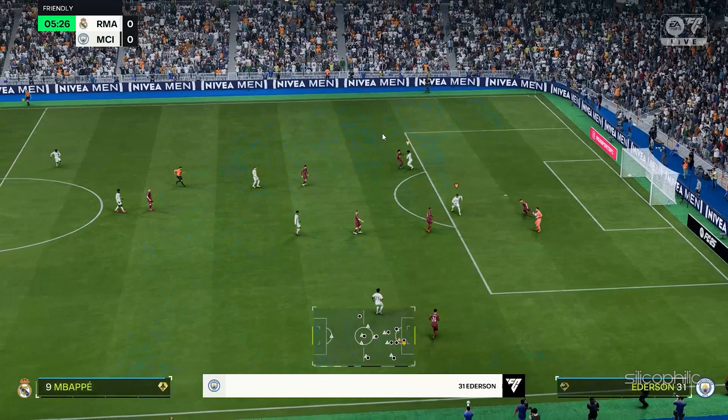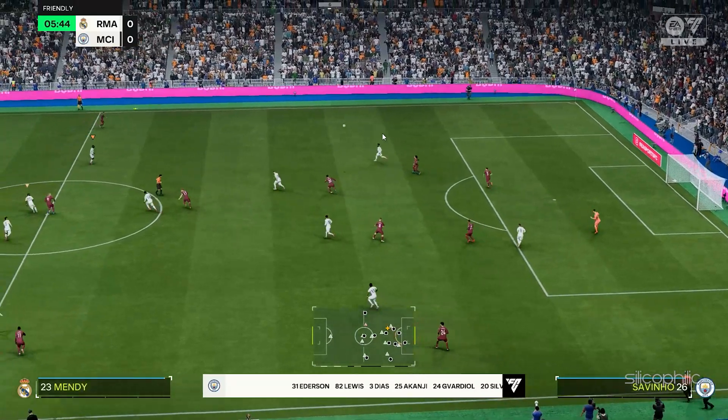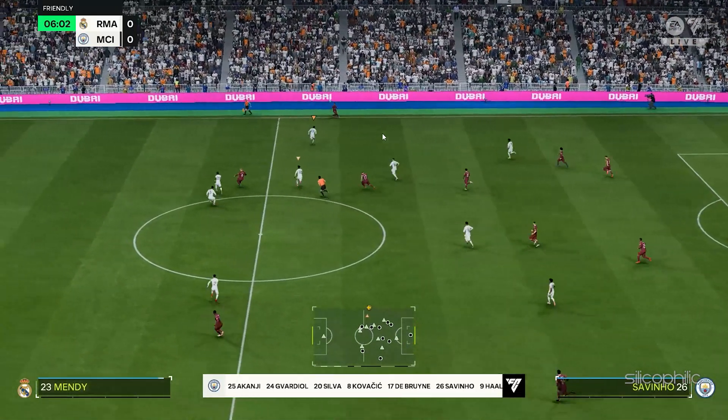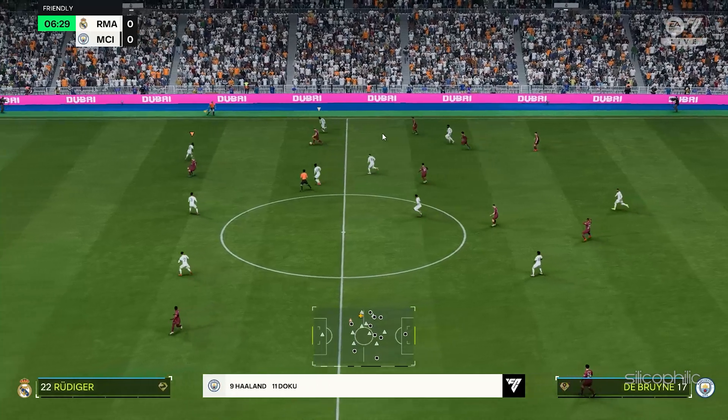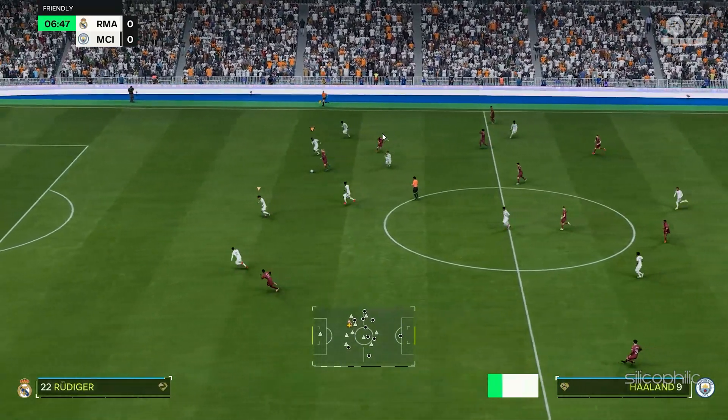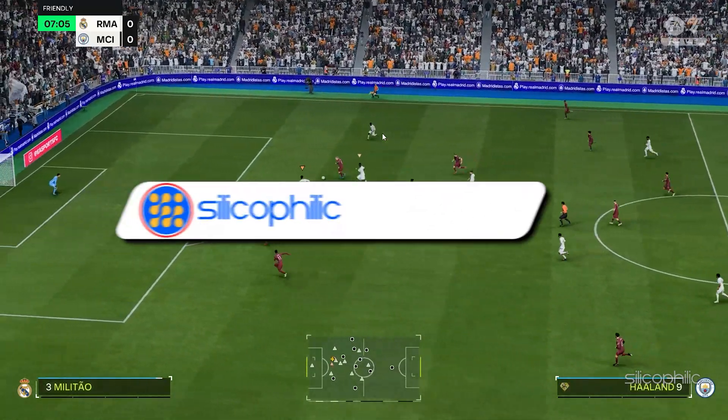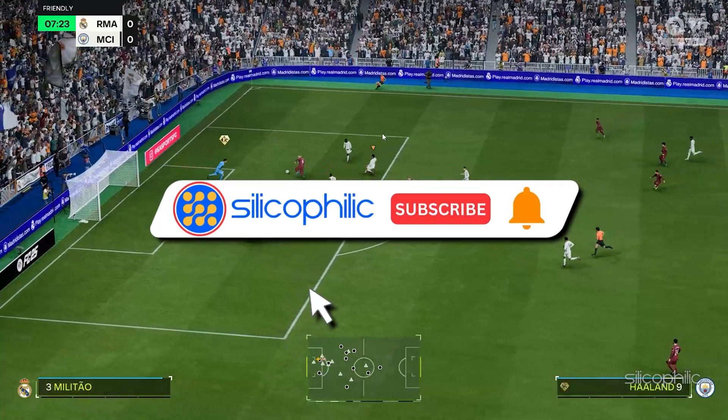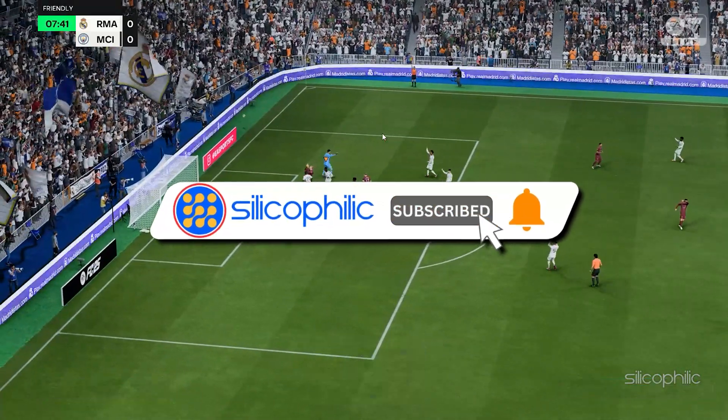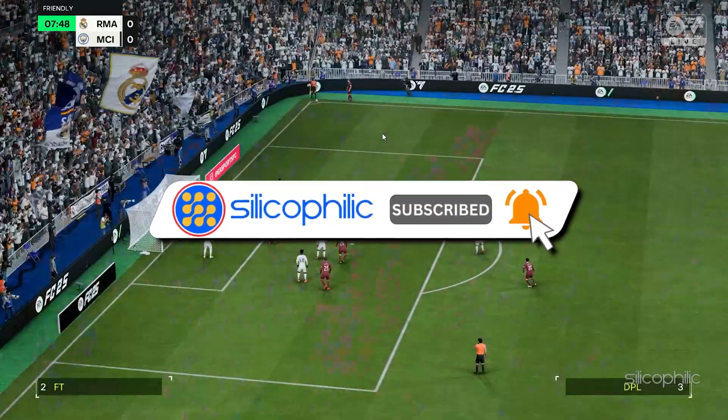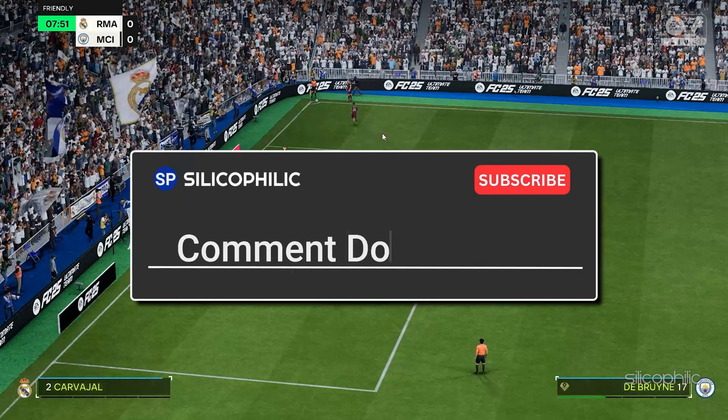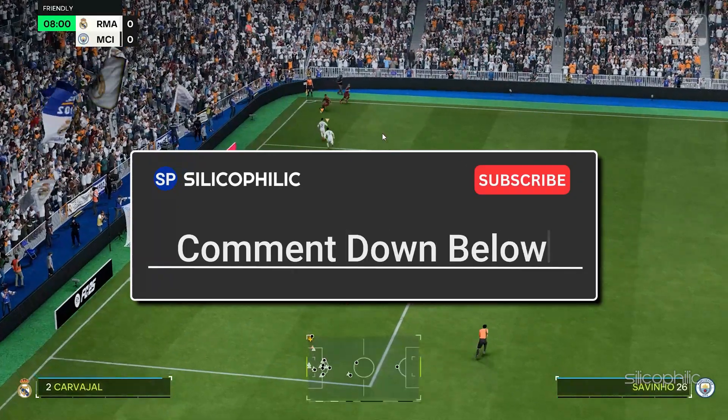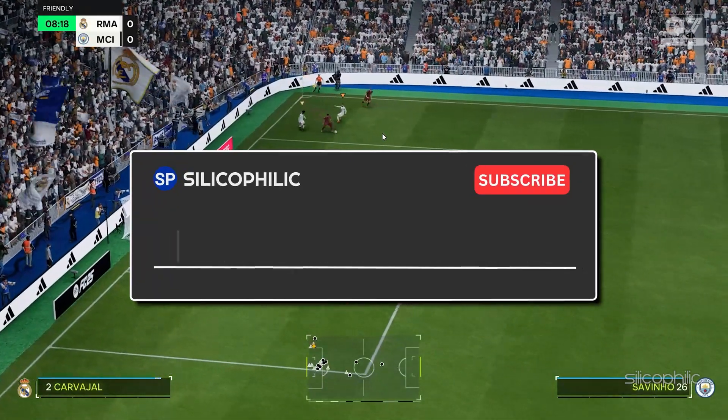And there you have it, the methods to fix EA Sports FC25 rush mode crash on PC. We hope one of these methods have worked for you. If you found this video helpful, don't forget to give it a thumbs up and subscribe to our channel for more tech tips and troubleshooting guides. Leave a comment and help others know which solution solved your problem. Thanks for watching and we will see you in the next video.